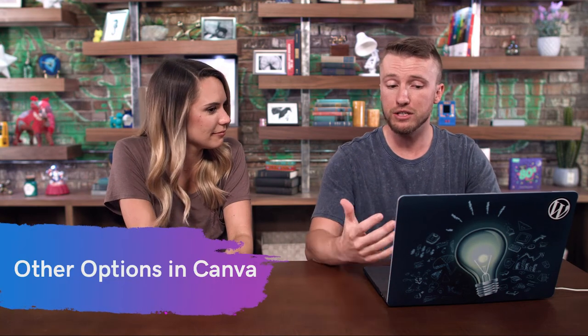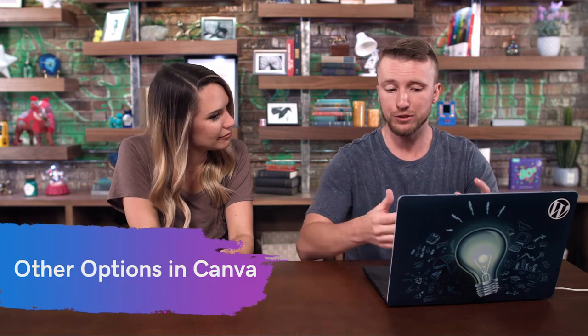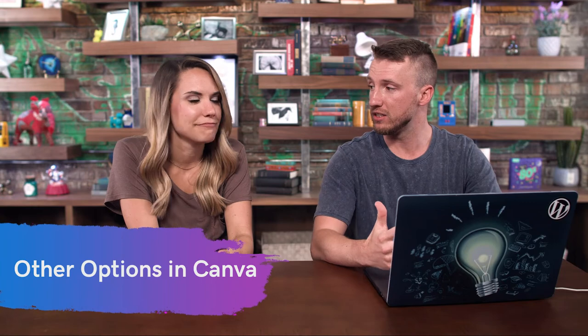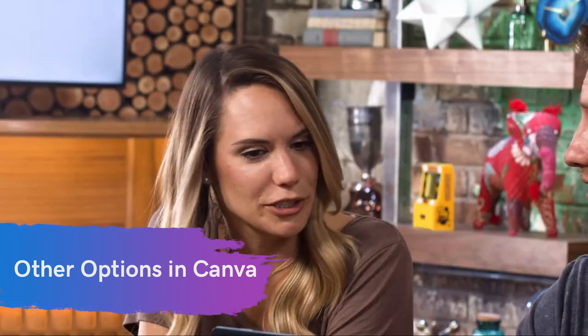All right, so that's just the basics of Canva using the templates, adding the background image, adding some text, change the font. Are there any other elements you really want to add to this image? I'm not really sure what kind of options am I looking at? All right, so let's just check it out.